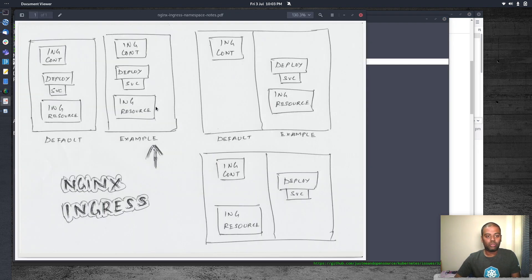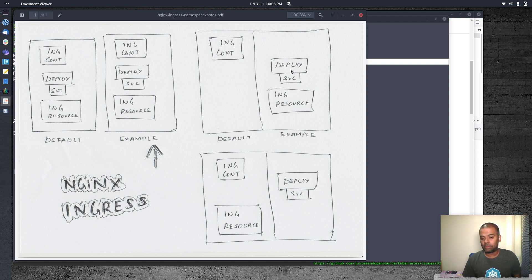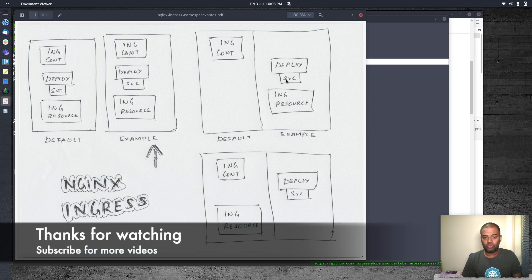So we've come to the end of the video. To conclude: the Ingress resource has to reside in the same namespace as that of your deployment. But it doesn't matter where you deploy your Ingress controller — the Ingress controller can be deployed in any namespace and you can deploy your workloads and deployments in any namespace. The only thing to remember is you need to deploy the Ingress resource in the same namespace as that of your deployment. I think that's all I wanted to cover. Hopefully you found this video useful — give it a try, let me know if you have questions, and subscribe to my channel for more videos.